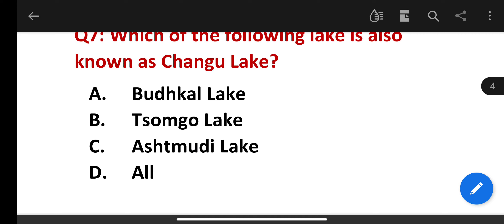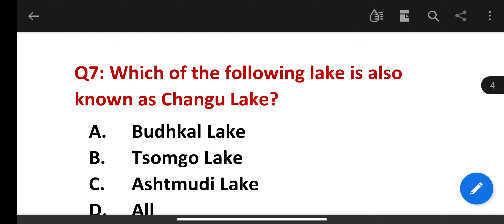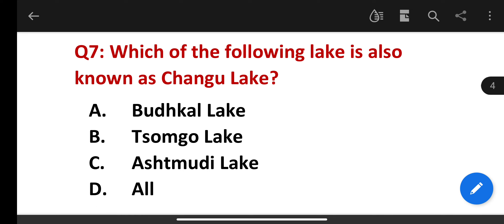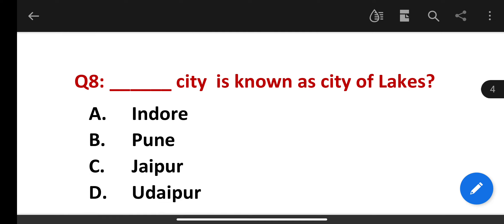Which of the following lakes is also known as Changu Lake? Options: Budhka Lake, Somgo Lake, Ashtamudi Lake, or All. The correct answer is Somgo Lake. Also, which city is known as the City of Lakes?